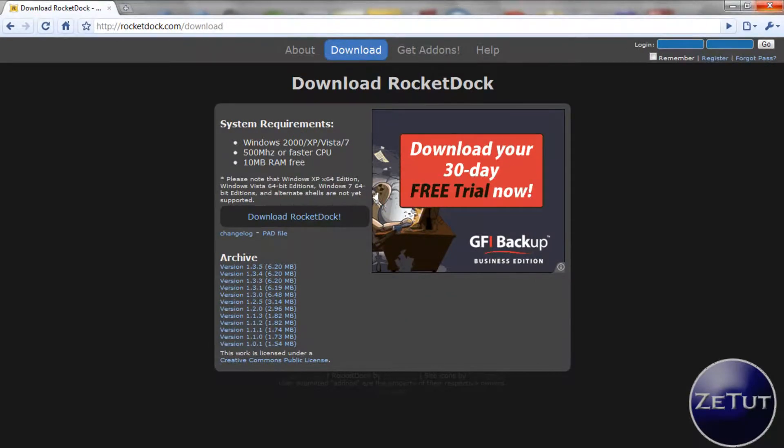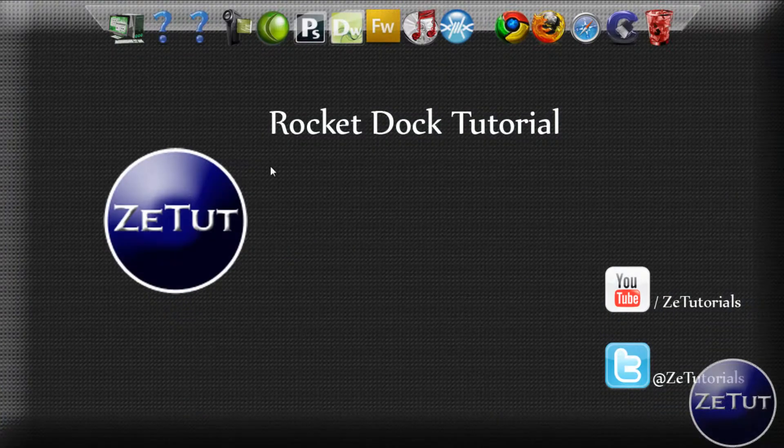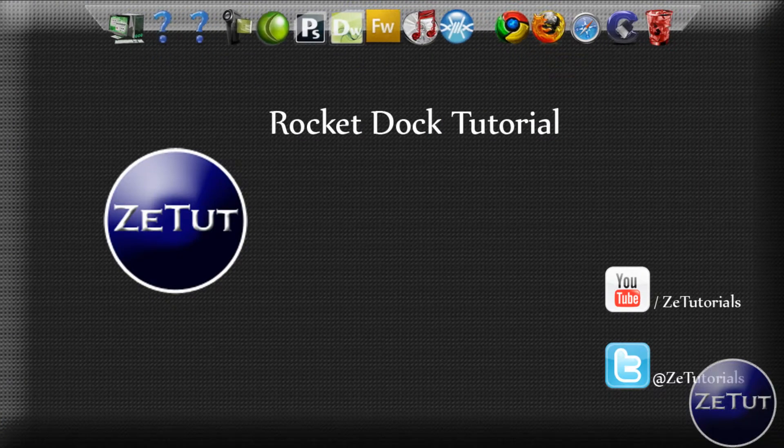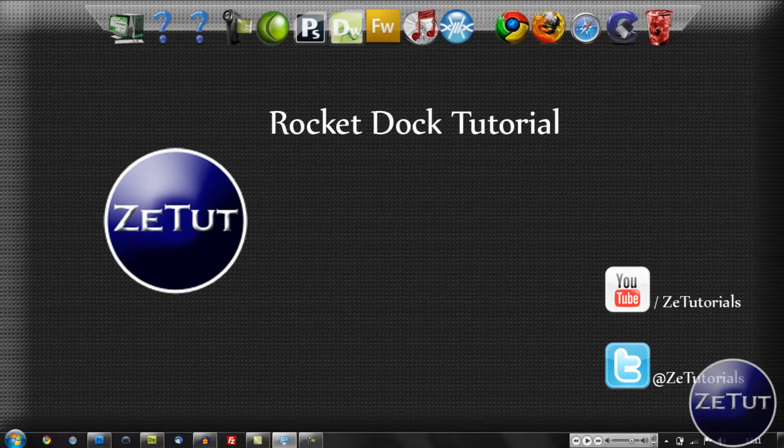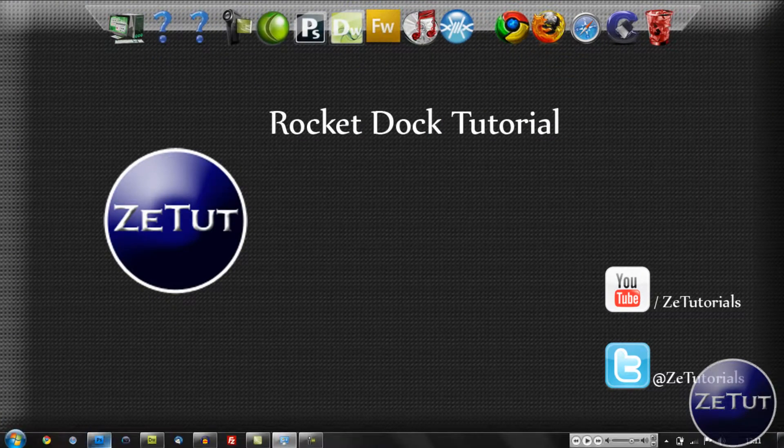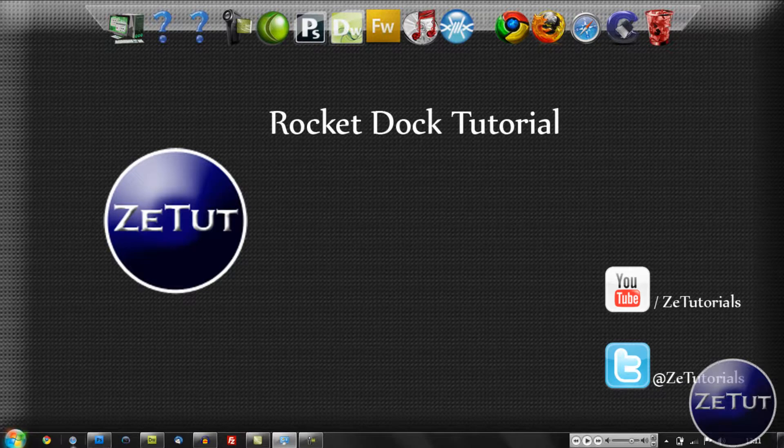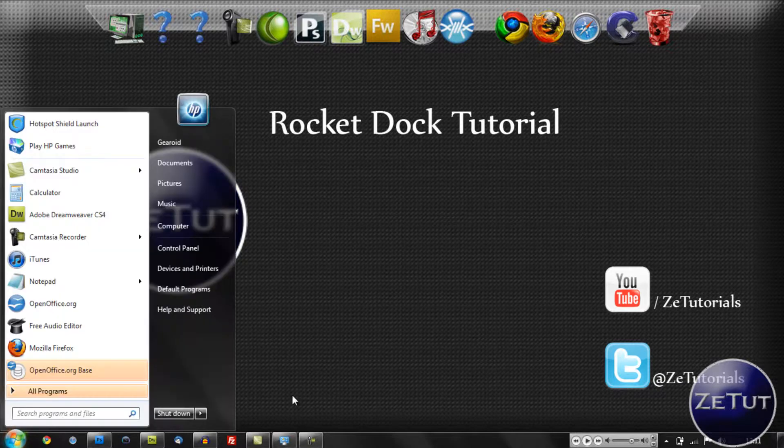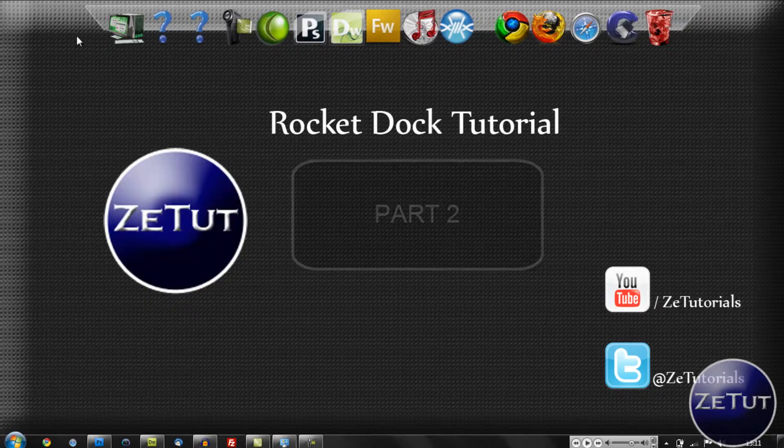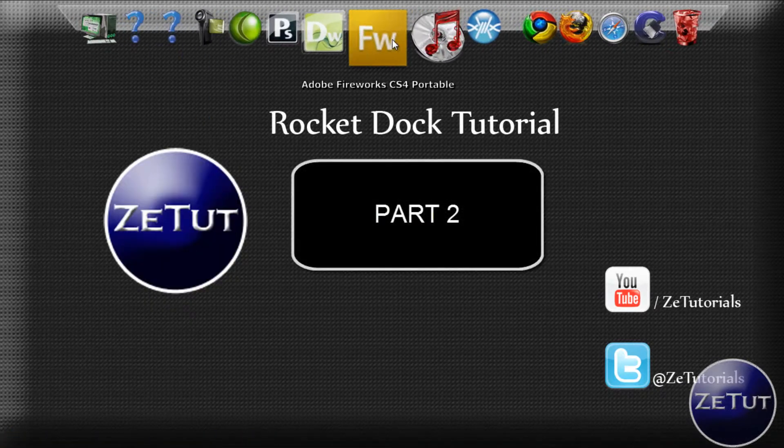Now you're going to get the basic RocketDock and it might not look as good as this. Well actually it won't look as good as this. But I'm going to show you how to customize it in the next tutorial just to make it look like mine if you like it like that. So make sure you stick around for that.